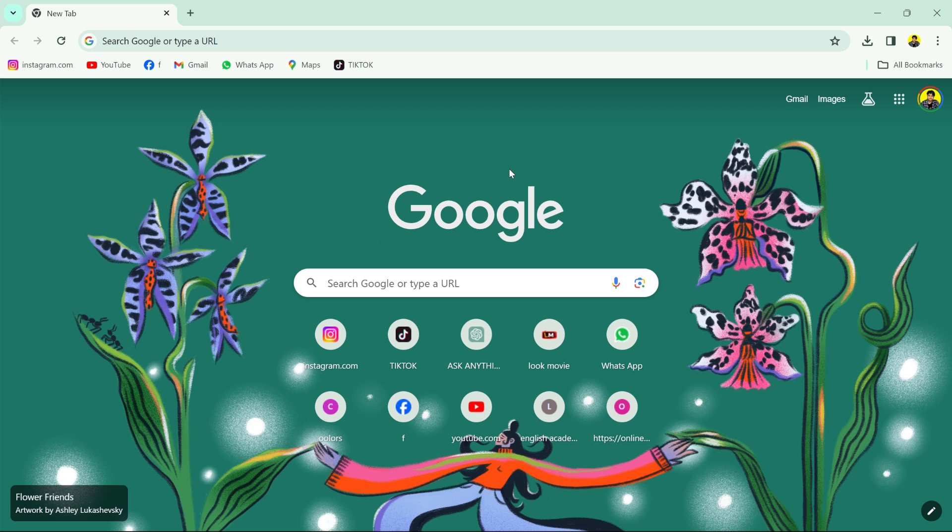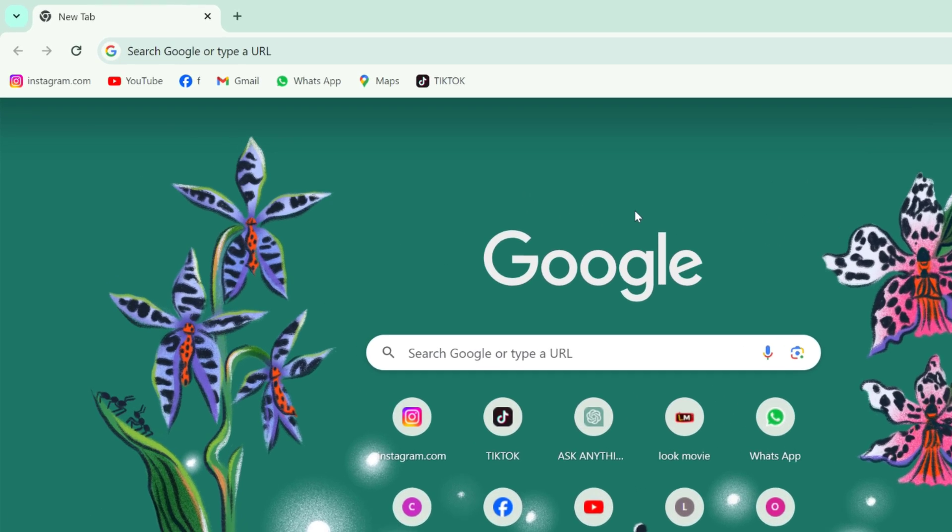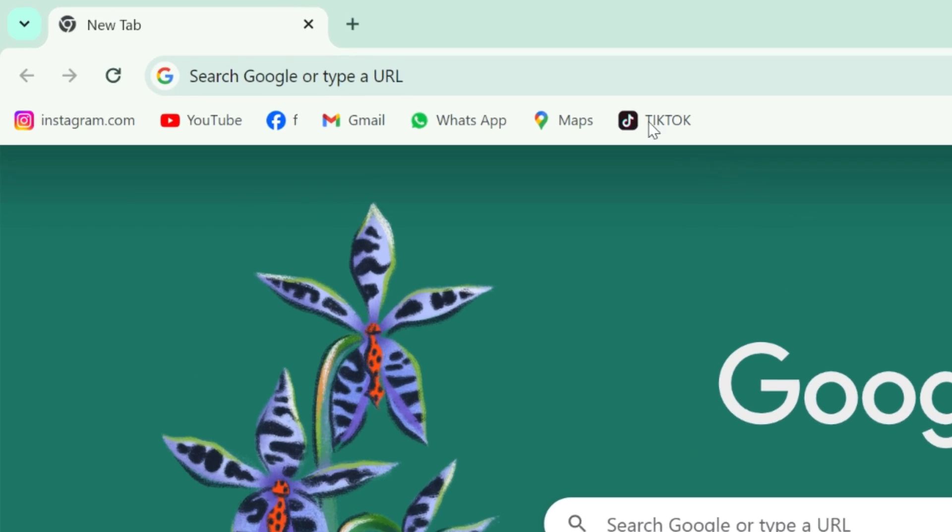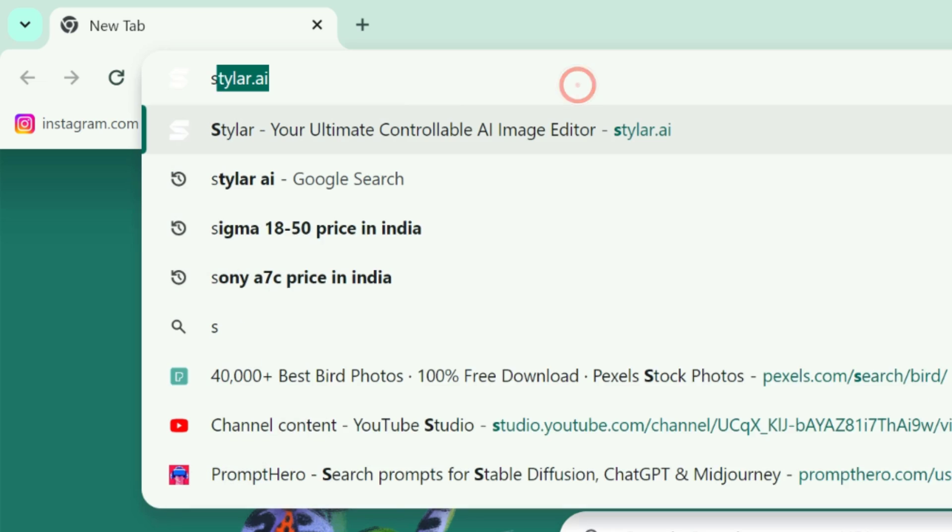So first open any web browser you have, then go to the search bar and search Styler AI.